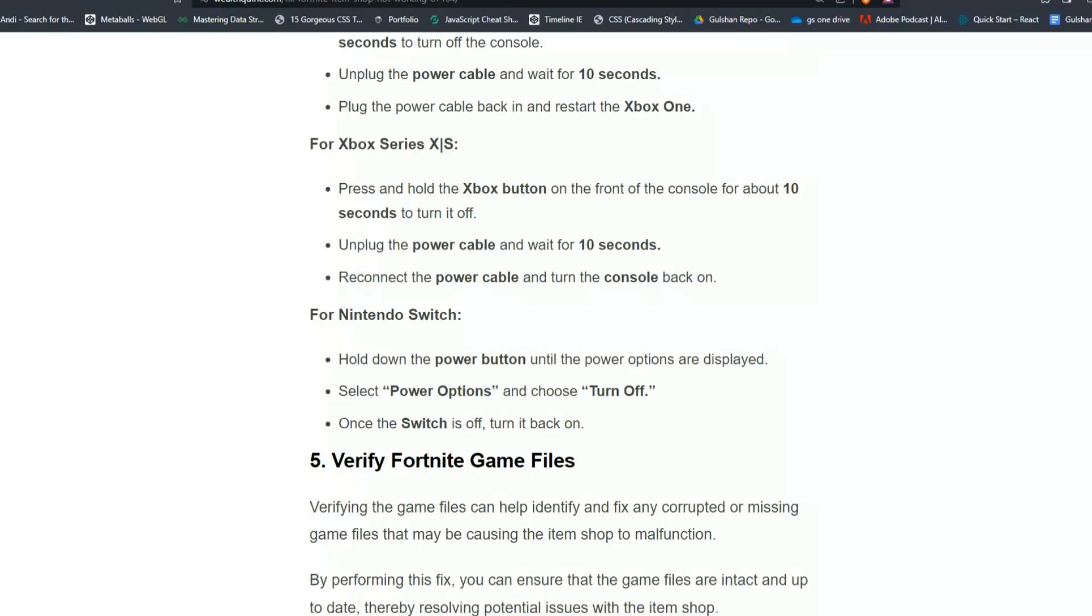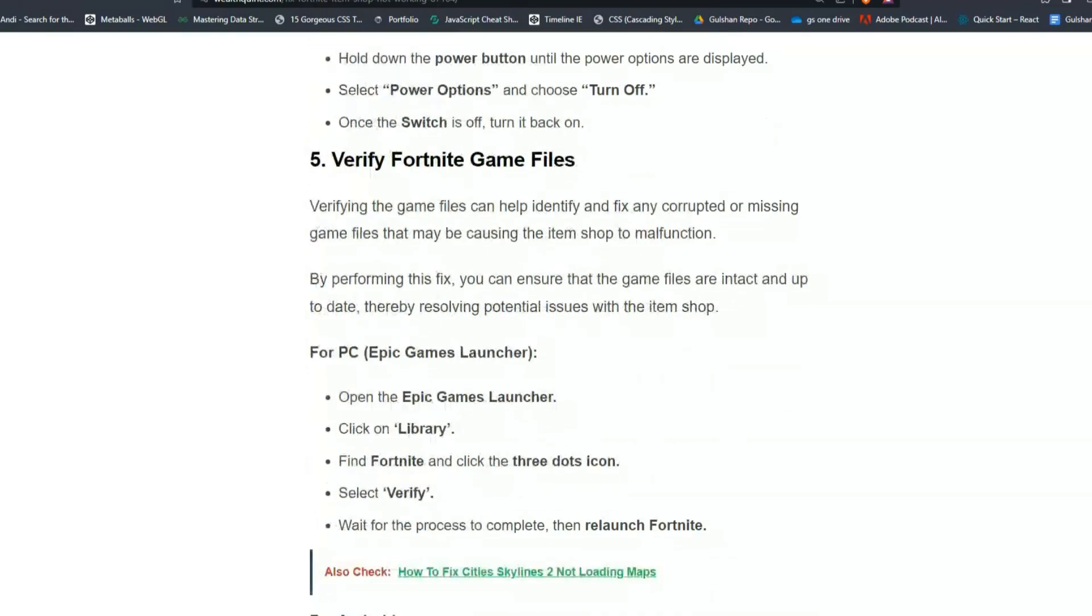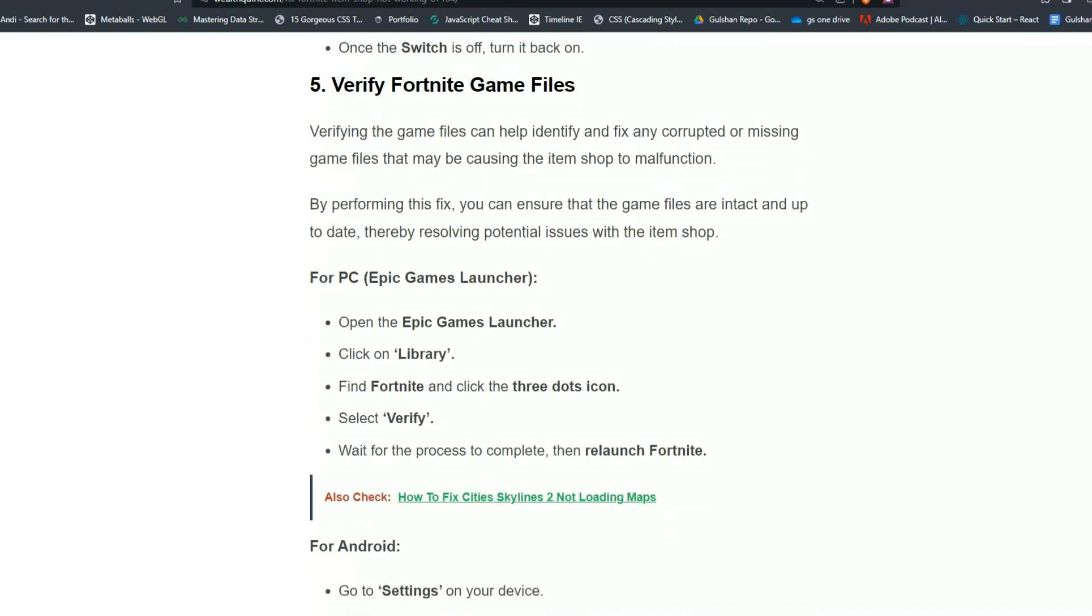Solution number 5: Verify Fortnite game files. Verifying game files can help identify and fix any corrupted or missing game files that may be causing the item shop to malfunction. By performing this fix, you can ensure that the game files are intact and up to date, thereby resolving potential issues with the item shop.